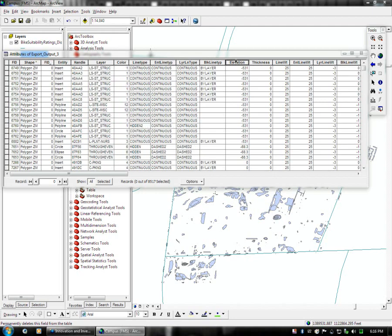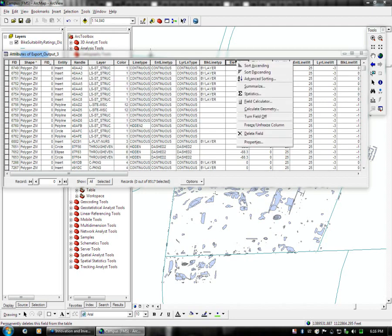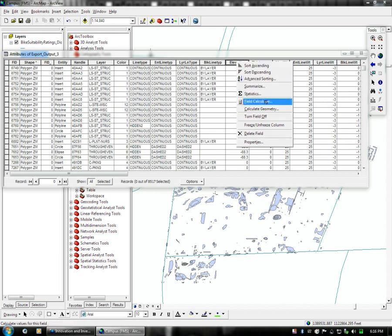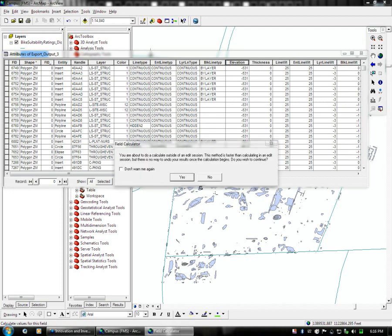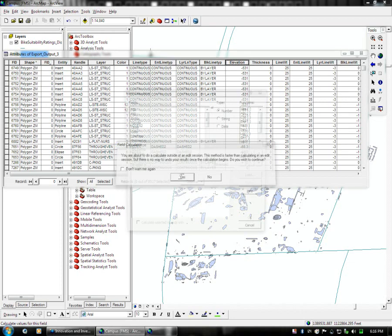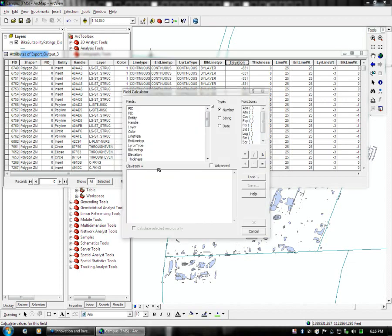So what we're going to do is we're going to go to the field calculator and it's going to warn you about being outside of an edit session and we're going to go yes, we don't really care. And we're going to set the elevation equal to a number. So we're going to do elevation is equal to zero. We're going to test it out.